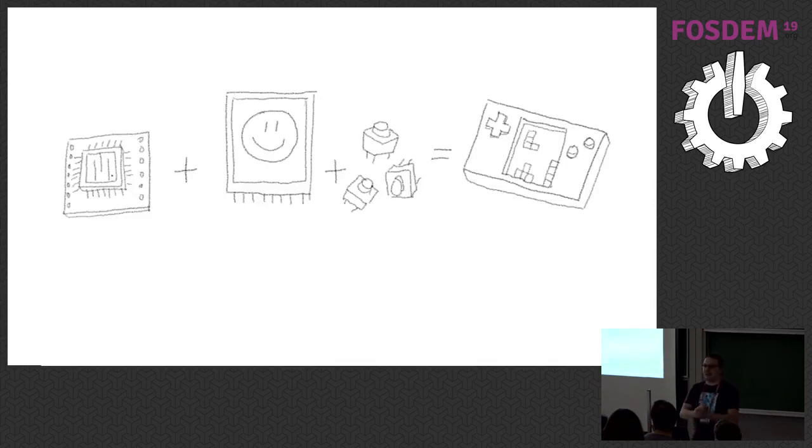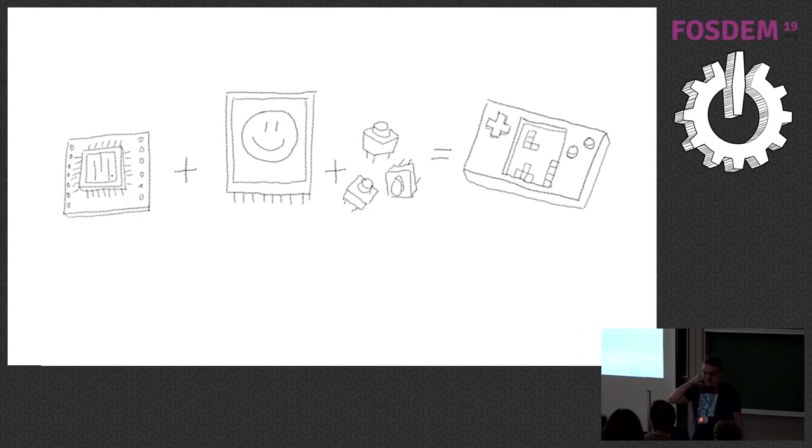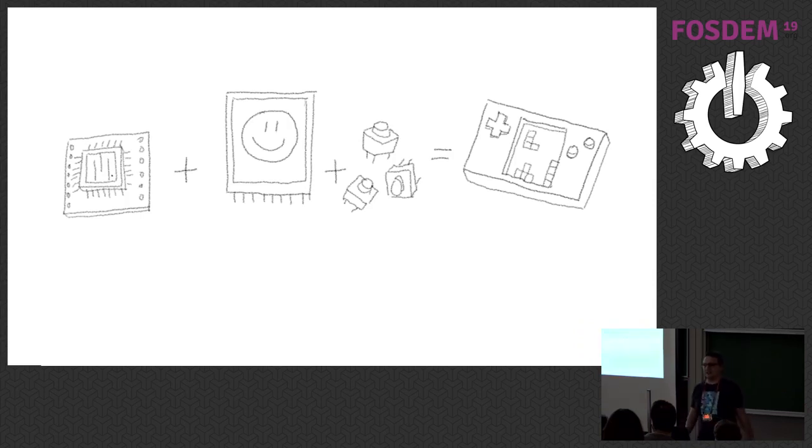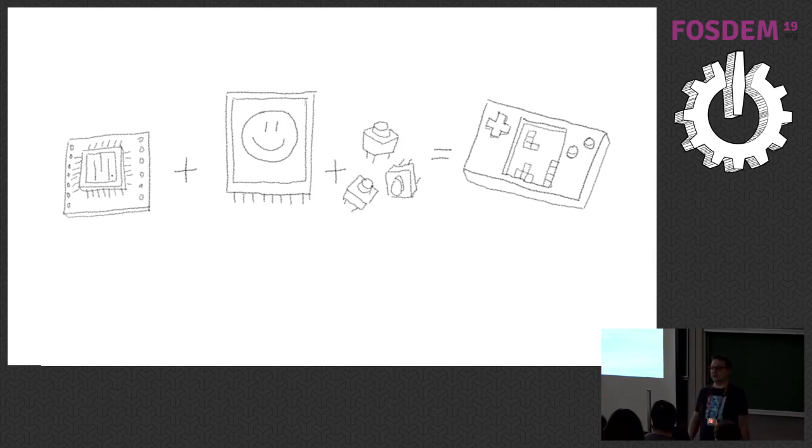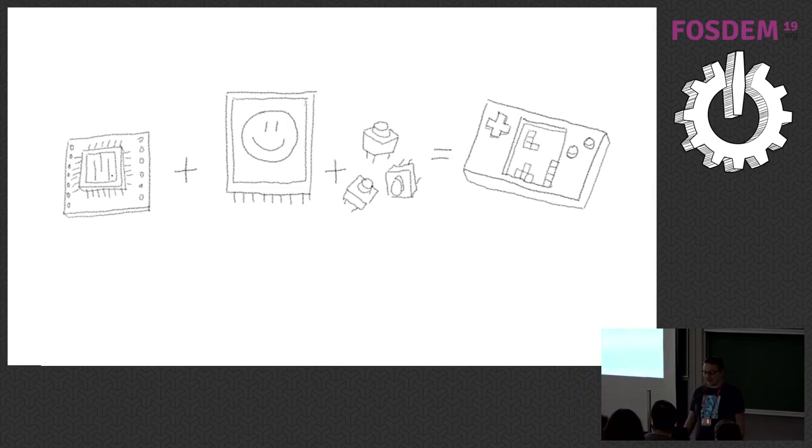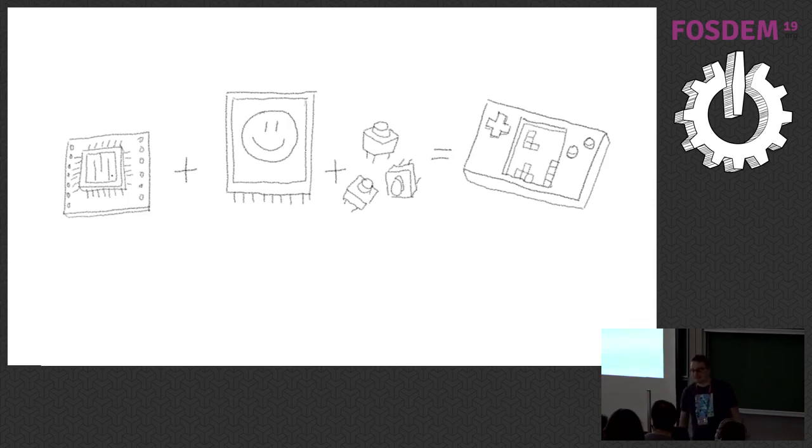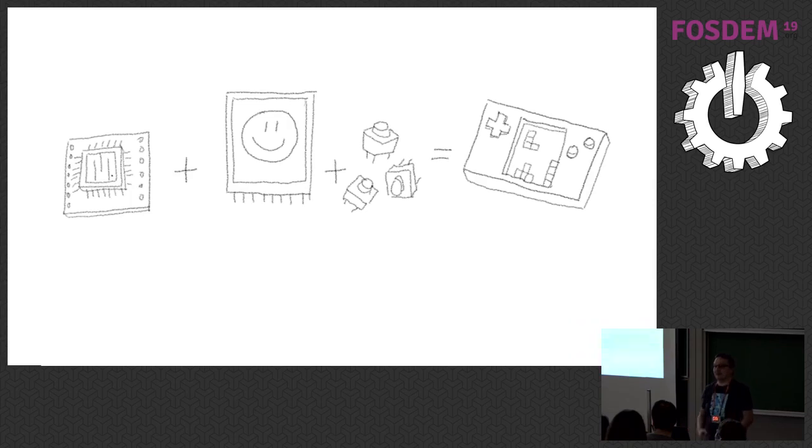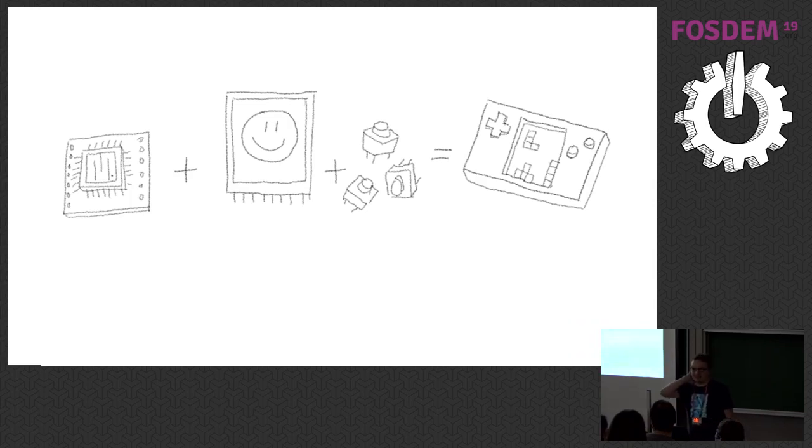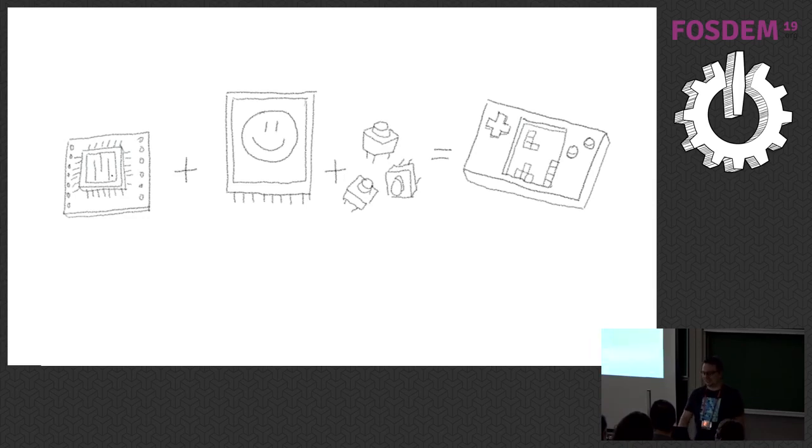So the main goal, the main idea in here is to take one of those development boards that you can buy now, like maybe Arduino, maybe something else, connect one of those cheap display modules you can get for them, and a bunch of buttons and make a game console out of that, preferably a handheld game console because I don't own a TV. So that complicates regular game consoles.